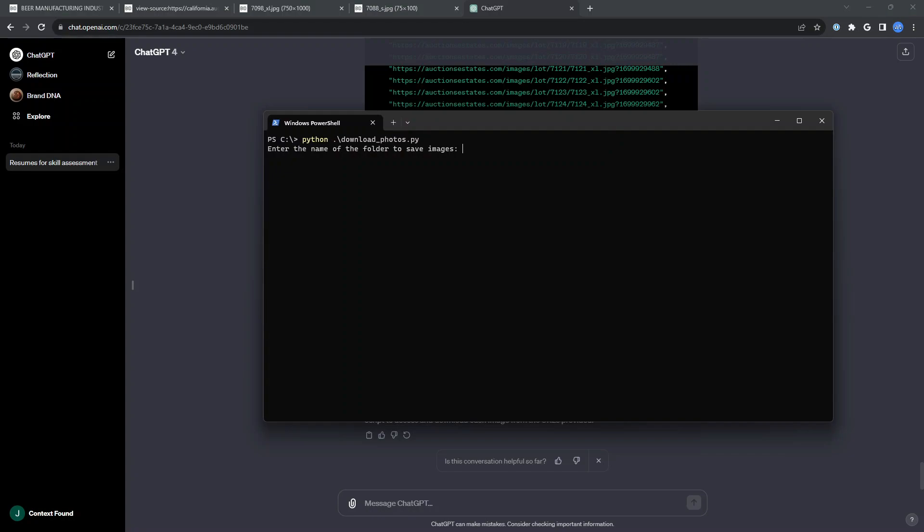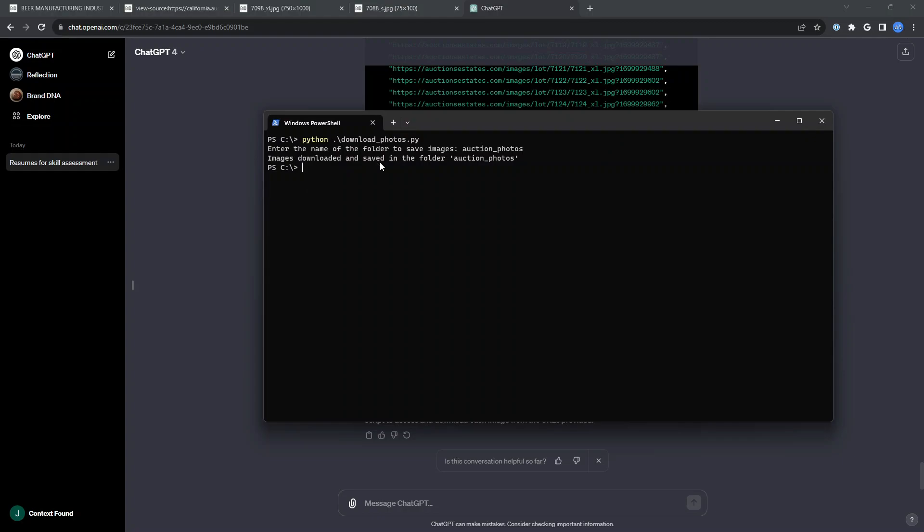It asked me for a name for the folder as I requested. And that'll run for a few seconds. And that actually took over 30 seconds probably. But it does give me the success message that the images were downloaded to the folder auction photos.